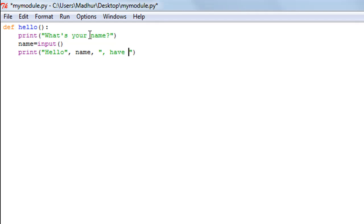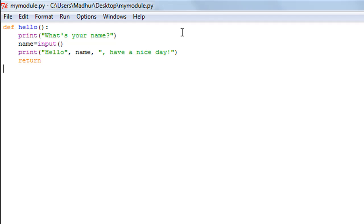Then on the next line, I'll type in the return keyword, move out of the function. I'm not going to call the function in this file. I'll simply save this file.